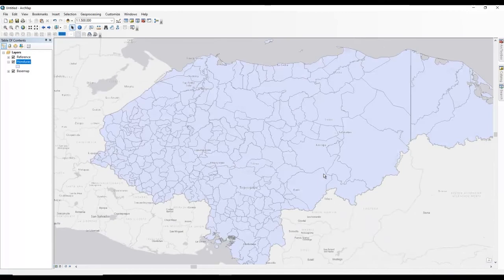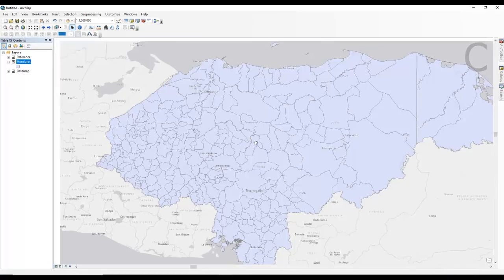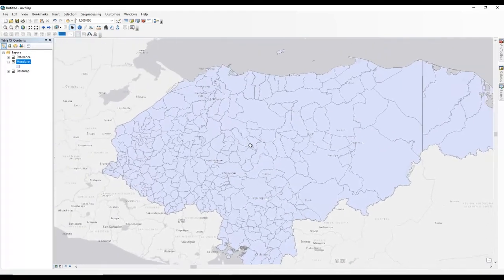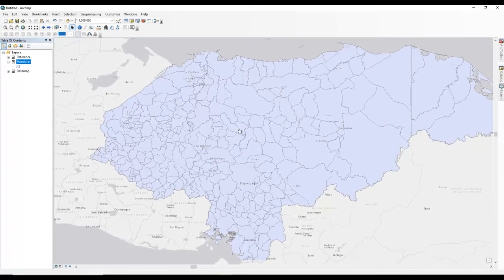The next key that I like to use is the C key. I hold down the C key and it becomes a pan option. Now I can just use my left mouse button and pan across the map and pull it wherever I need to.